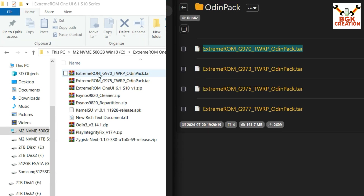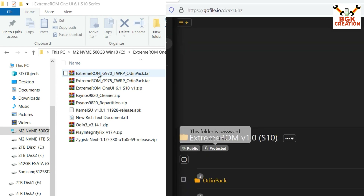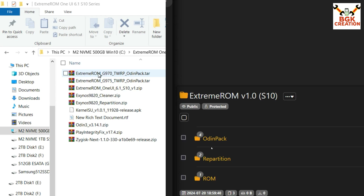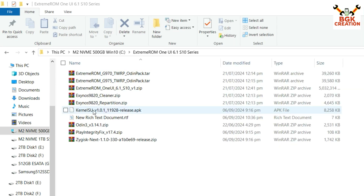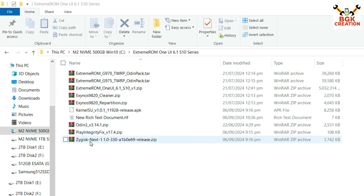When you click the link, it will ask for the password. Copy the password from the description, paste it there and you will have access to the website. Download the KernelSU if you want root access on your mobile phone. Also download the Odin file, Play Integrity Fix file, and Zygisk Next file. All file links are provided in my video description.